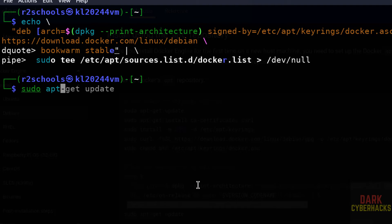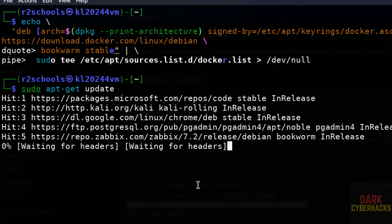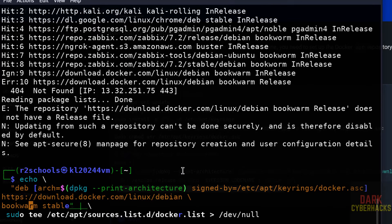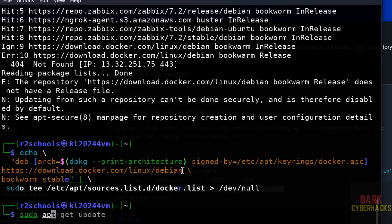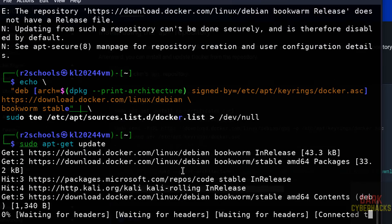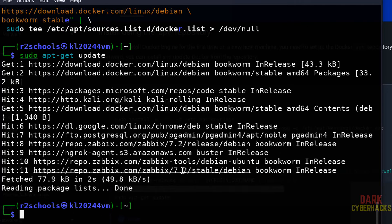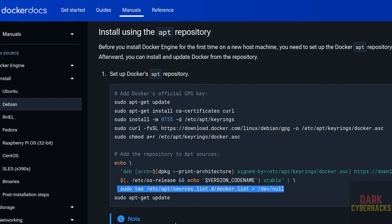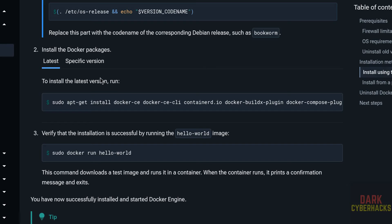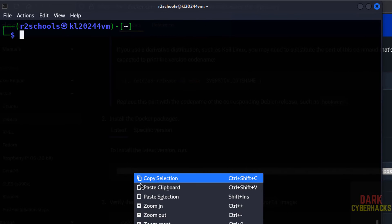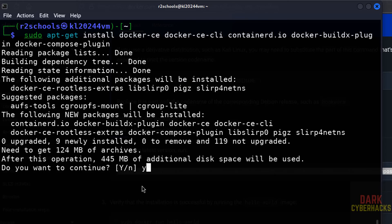Now update the packages again with sudo apt-get update. This time we are not receiving any errors — everything is done. Now for step two, install the Docker packages. If you want the latest version, click on the latest option. Copy the entire install command, paste it, hit Enter, then type Y for confirmation and hit Enter.